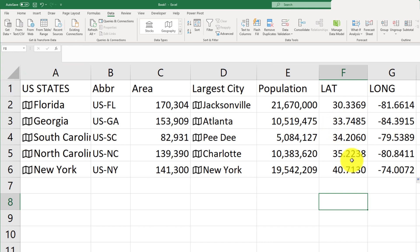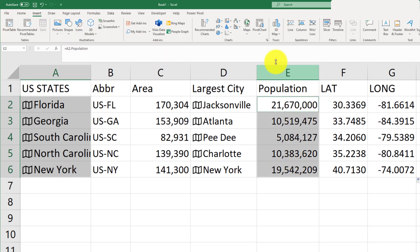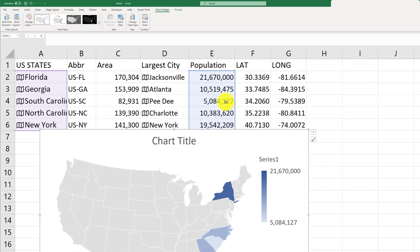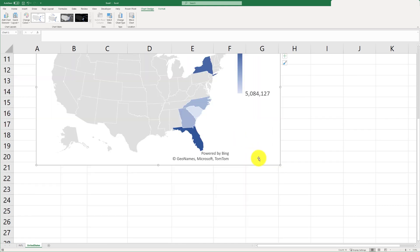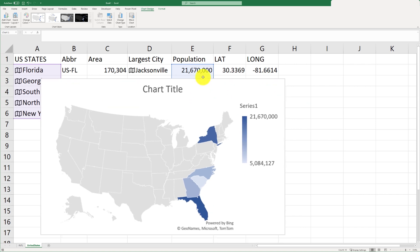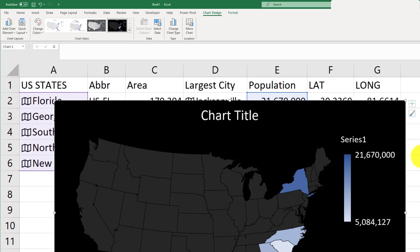So how can you use this information? If you select the states and their population, you can go to Insert and click on Maps to create a chart with all the population data. You can do the same for area to see which state is the largest or smallest. You can also change the theme to meet the needs of your dashboard — just select whatever color works for you.